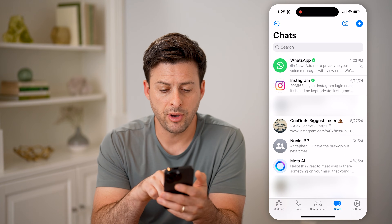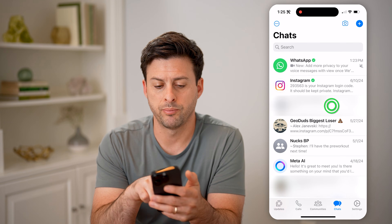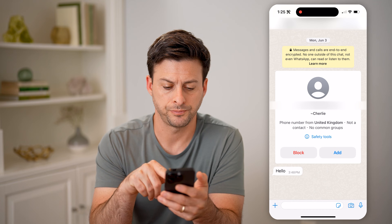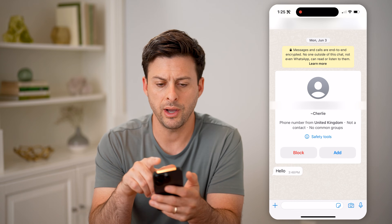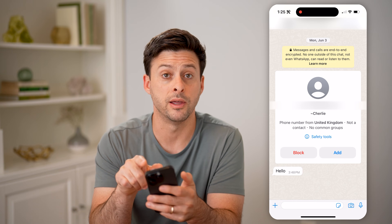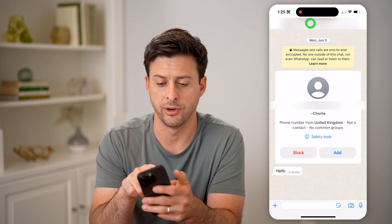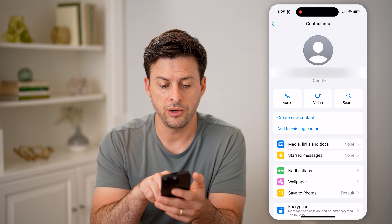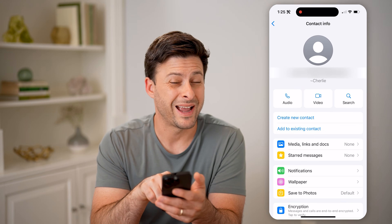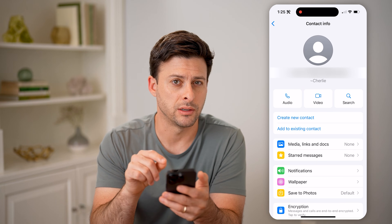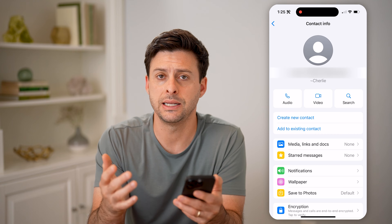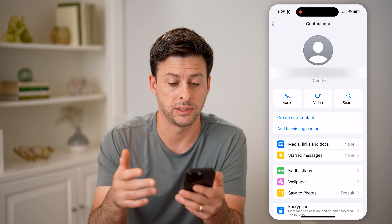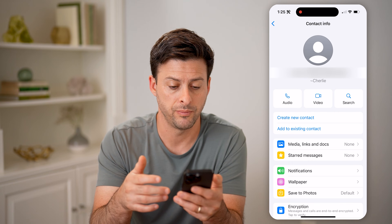Let's tap on this random person here with the plus-44 area code. I can tap on their number at the very top, and you'll be able to see 'create new contact' or 'add to existing contact.' That's an indication that I have not saved this specific person's name.